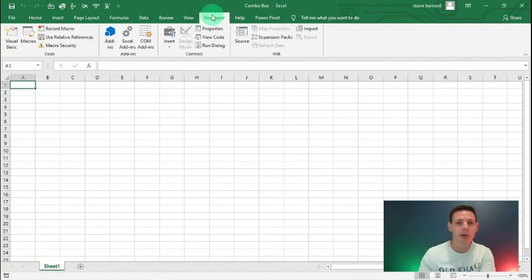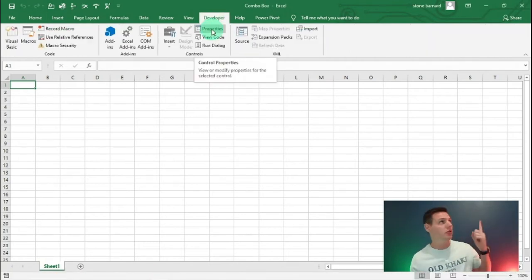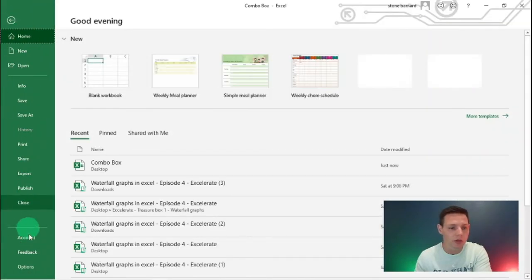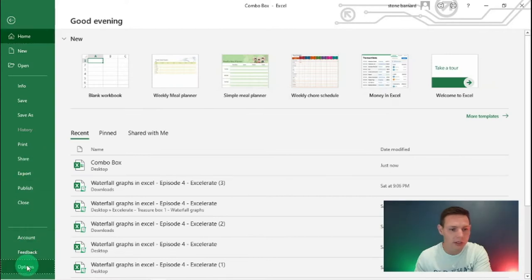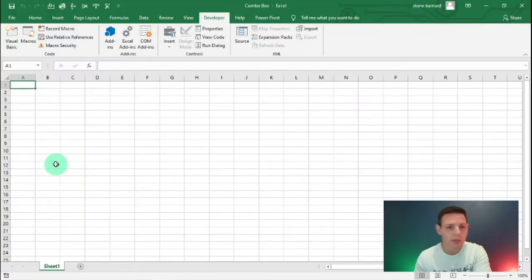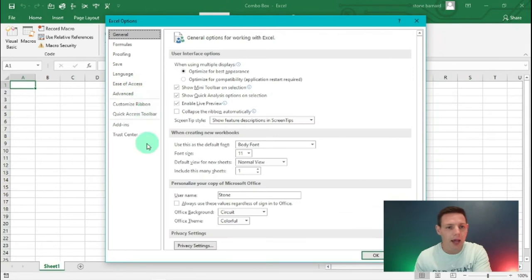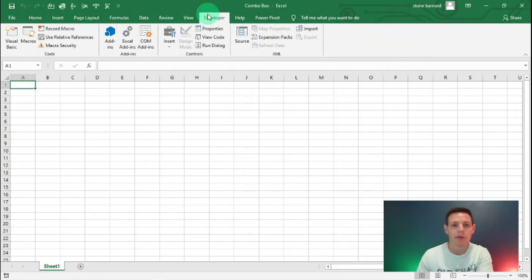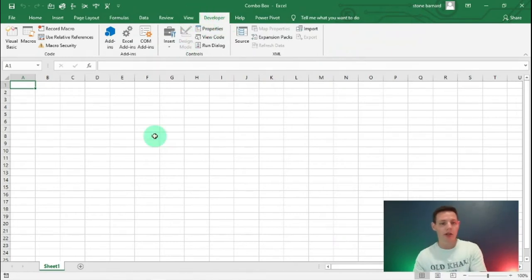I've got the developer tab open here — I've also explained it in my previous videos. You go to File, then Options, then Customize Ribbon, and you tick the little Developer box. Press OK and the developer tab should come up.